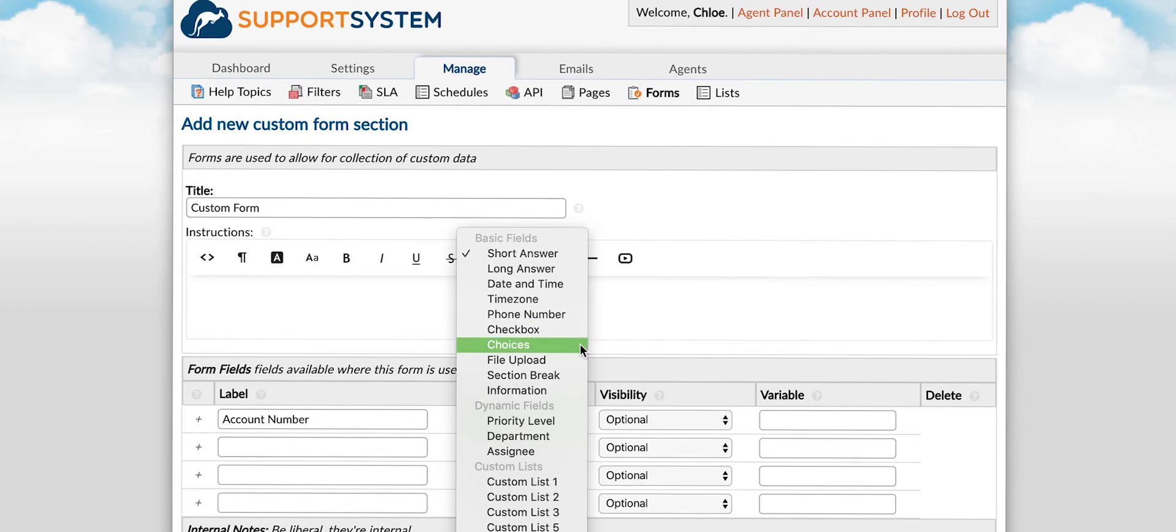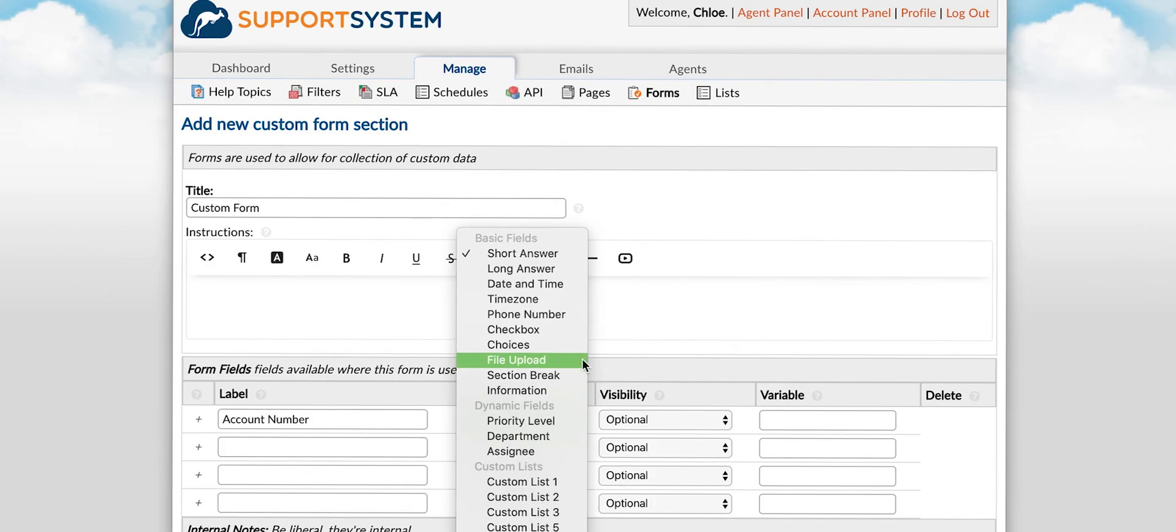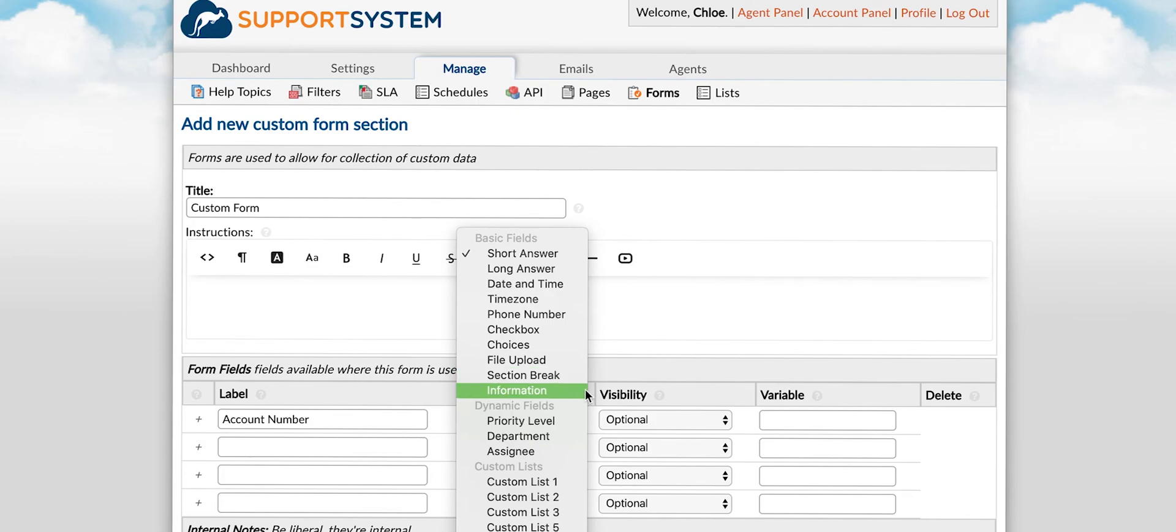Checkbox is simply a field that allows you to check a box. Choices allows you to create up to three choices to select from including the option of multiple select if needed. For more than three choices you will create a list instead which we'll get to later. File upload is a field that allows you to upload attachments separate from the ticket details box. Section break allows you to break the form into different sections. Information field allows you to add a description or help text to the form.